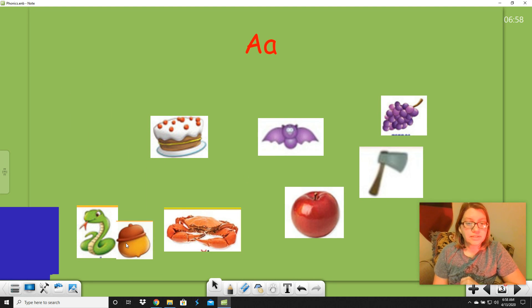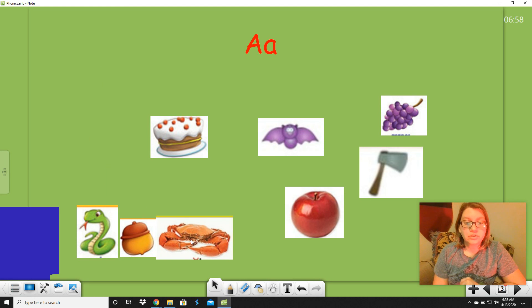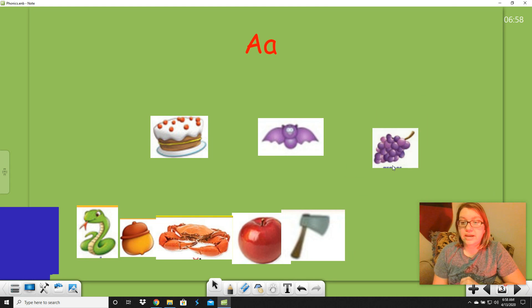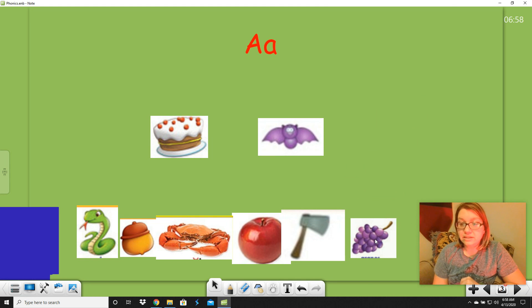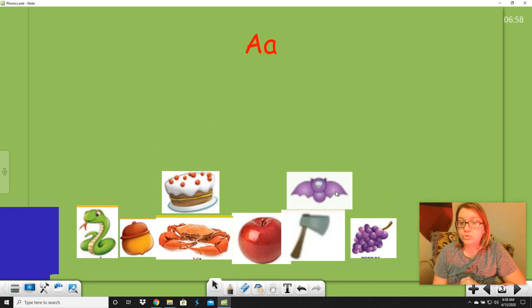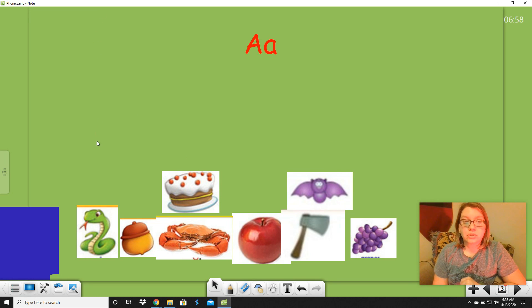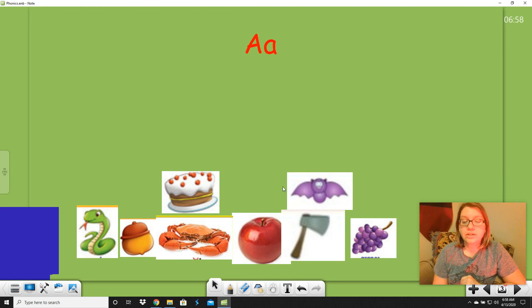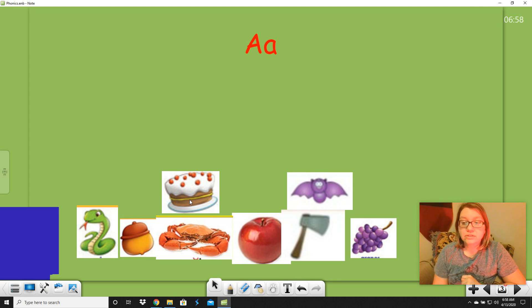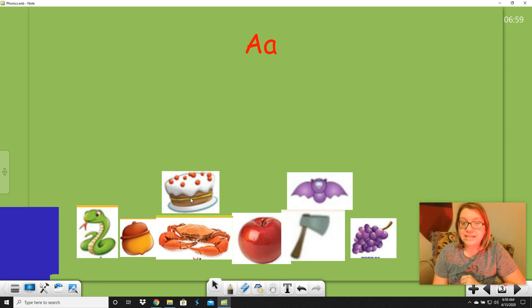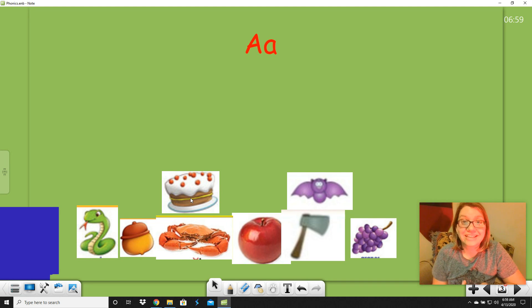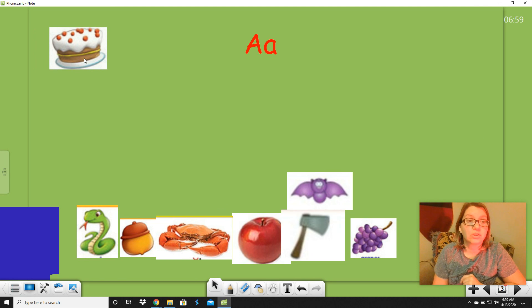Now, we're going to move all these down here, and what we're going to do is we're going to sort these into two lists. Ones that have A, the long A, and ones that have A, the short A. Over here, we're going to put the long A, and over here, we're going to put the short A. Let's talk about this first one. Let's talk about cake. Now, listen. Do you hear A or A in cake? Yes, you hear A. Listen. K, A. Do you hear that A sound in cake? So, that goes over here with the long A.